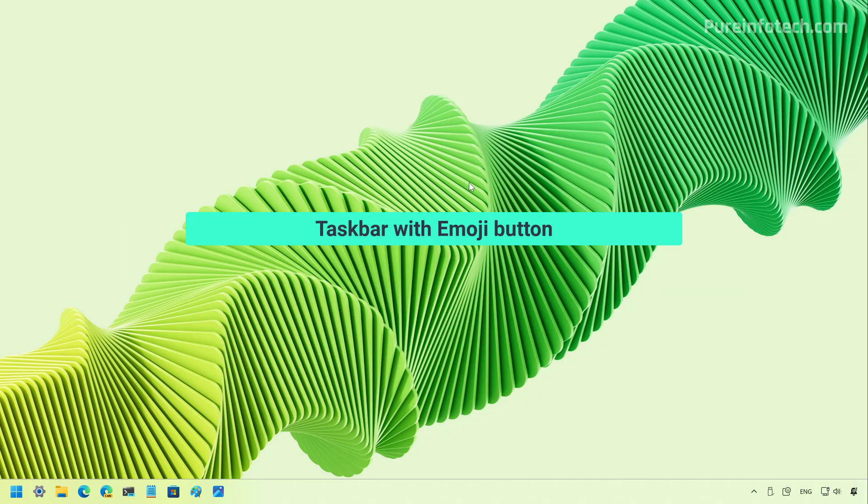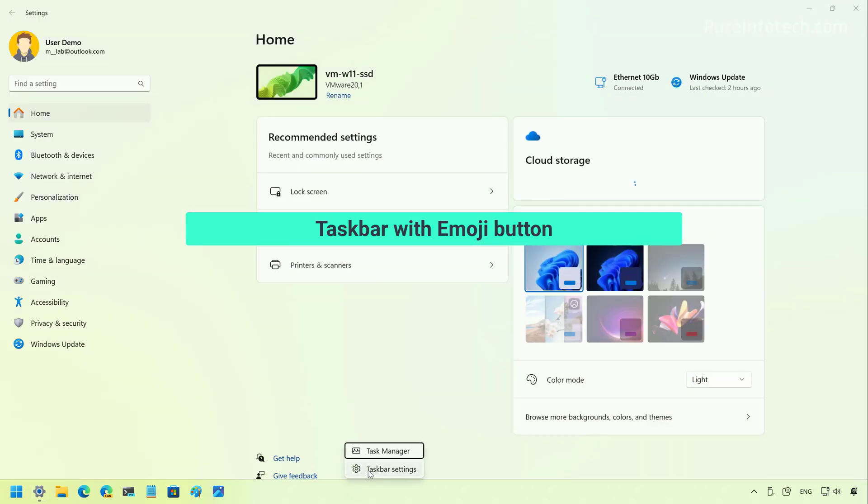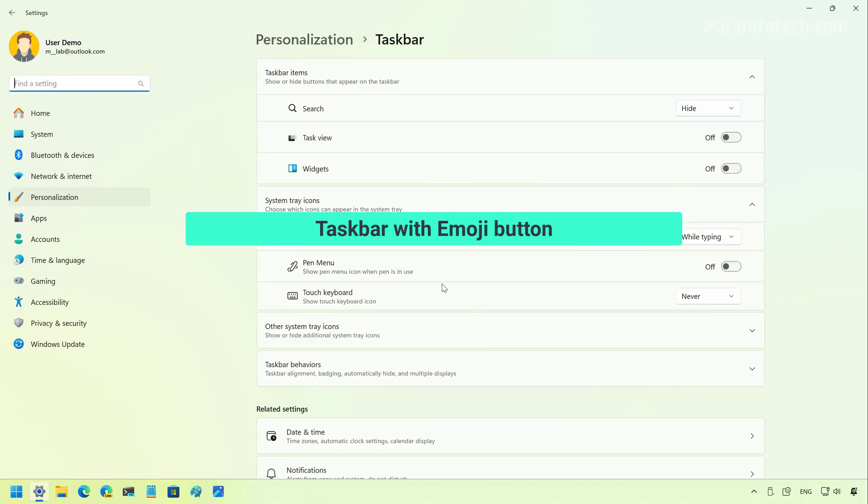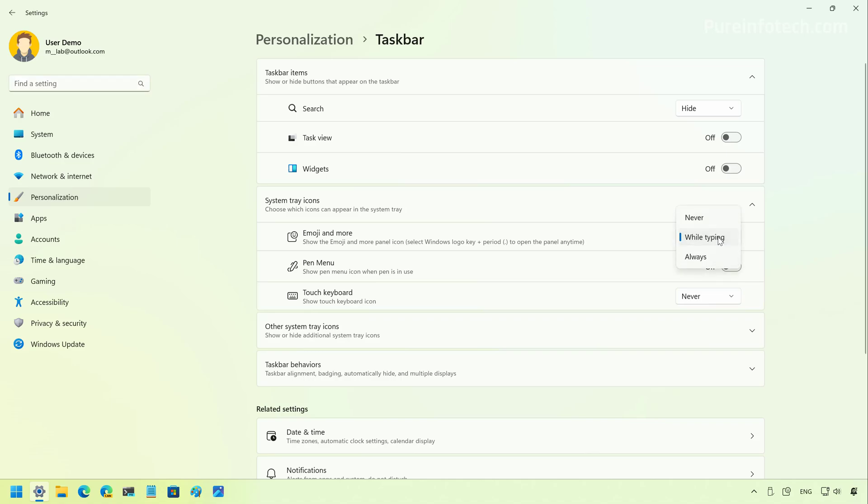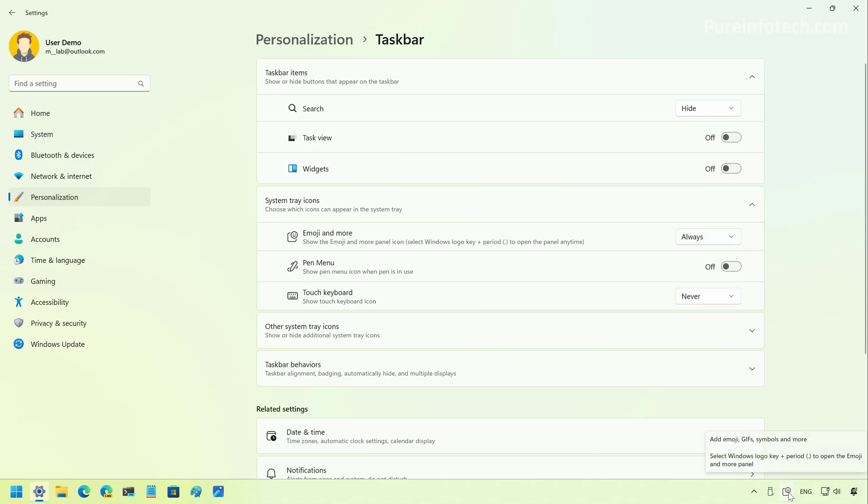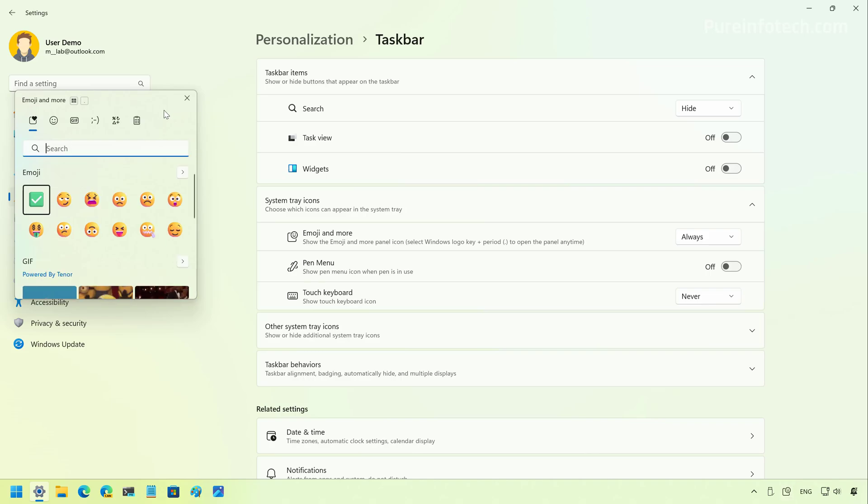Now, if we go to the settings app, actually more specifically to the taskbar settings on this particular release in the beta and dev channels, Microsoft is now adding a new option as you can see right here called emoji and more that allows you to enable or control how you want the emoji button to appear in the system tray. So, if you want to enable that feature, you just need to select the always option. And as you can see, now it's going to show a button to access the emoji panel that is in addition to using the keyboard shortcut.